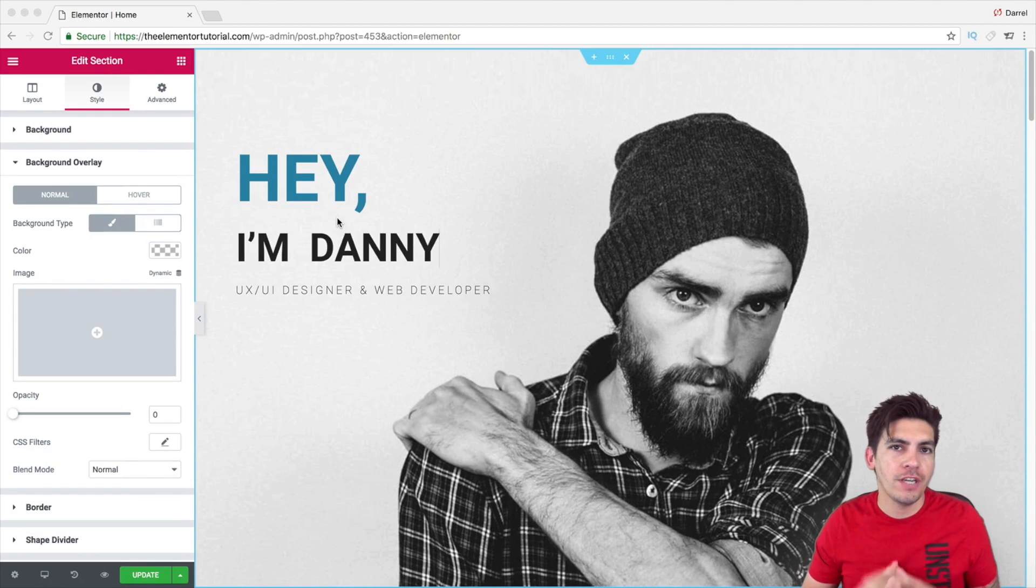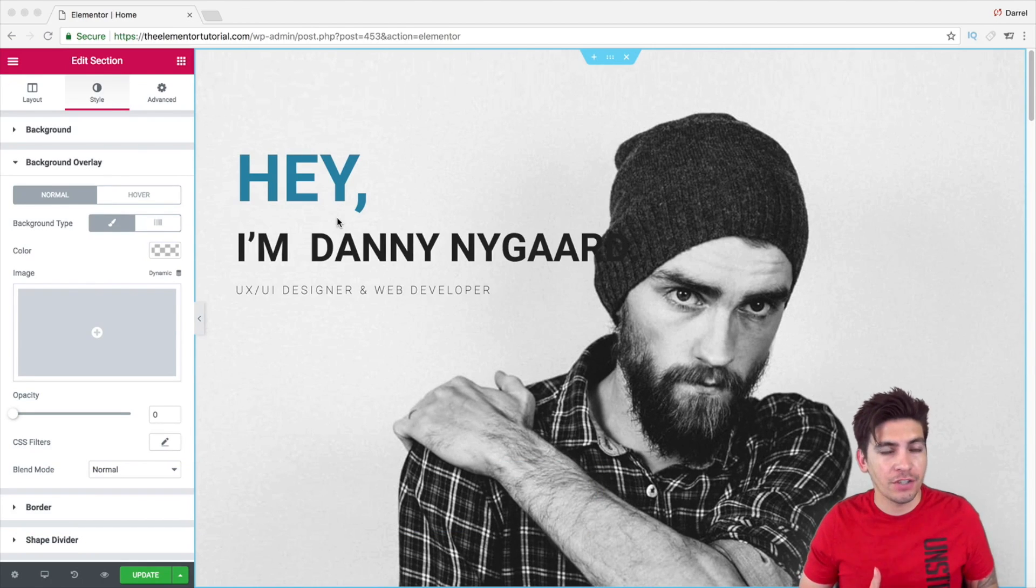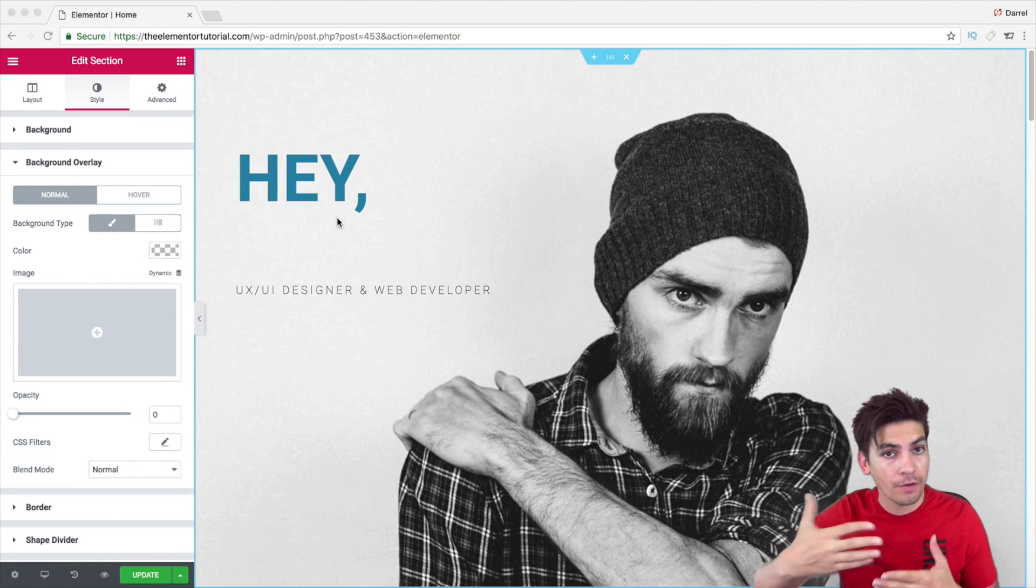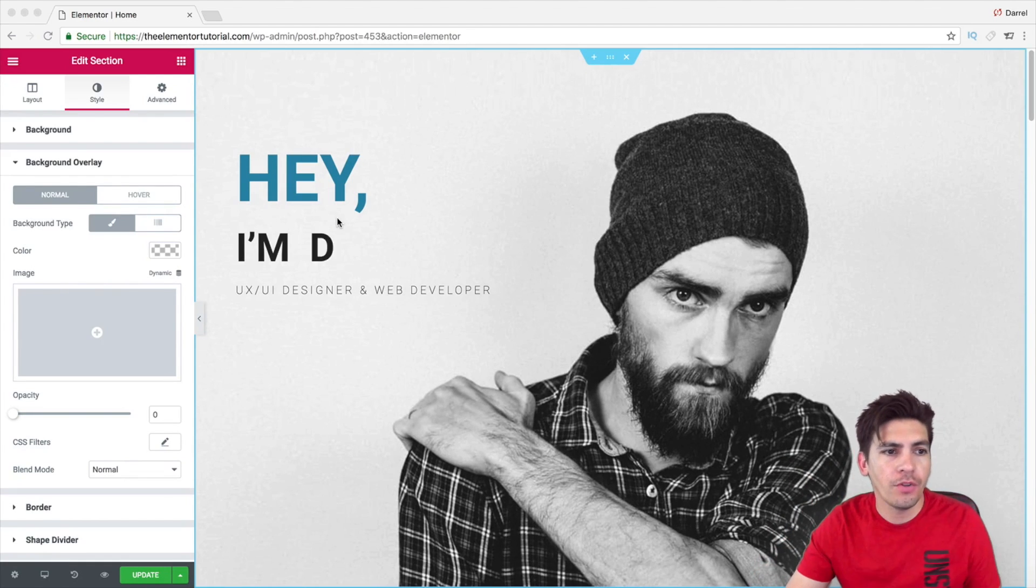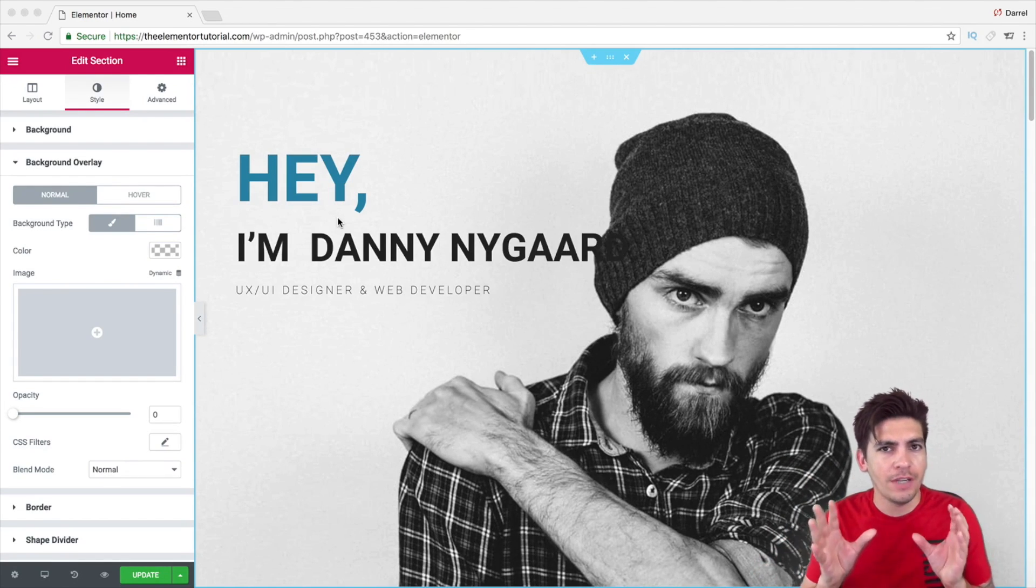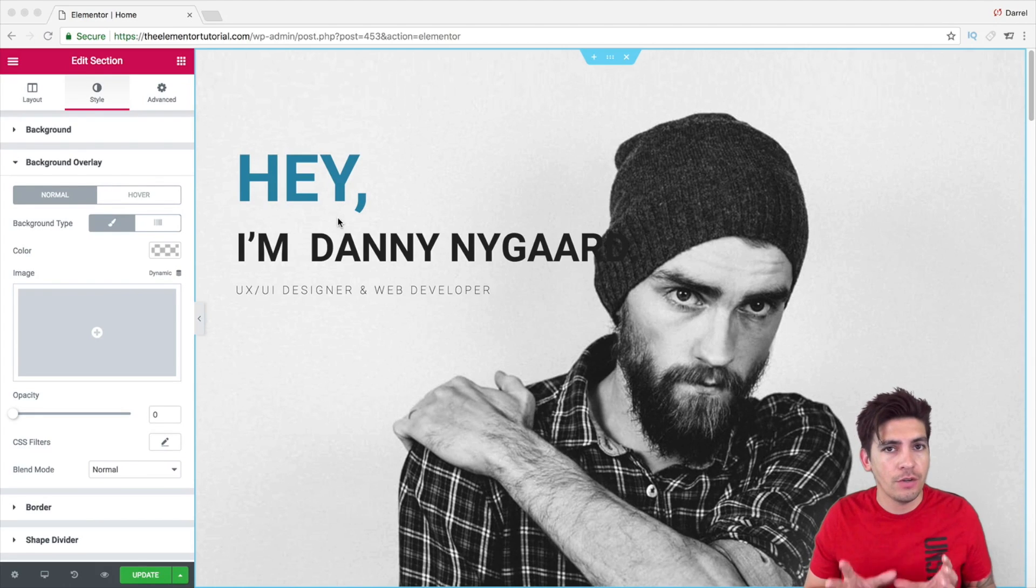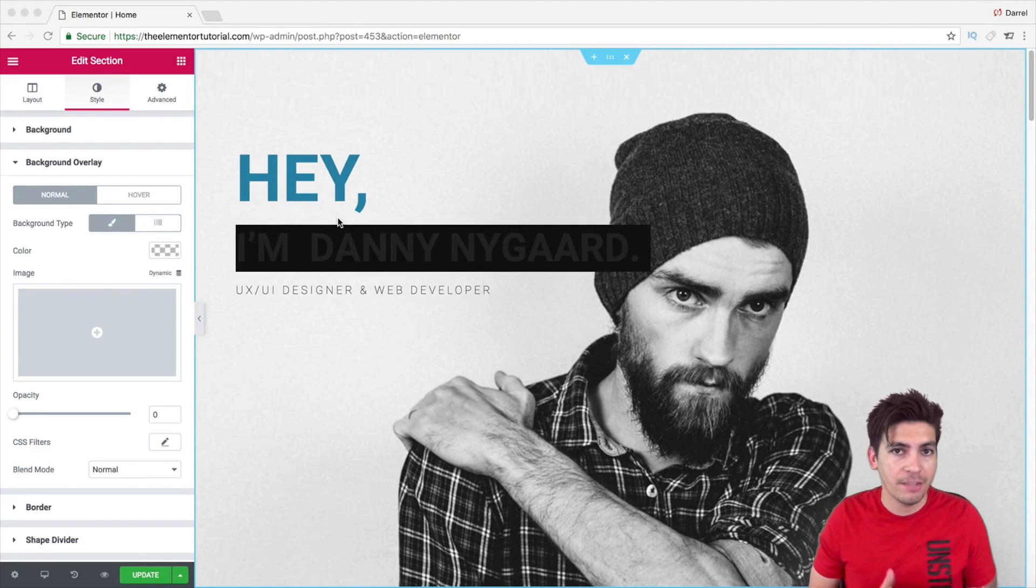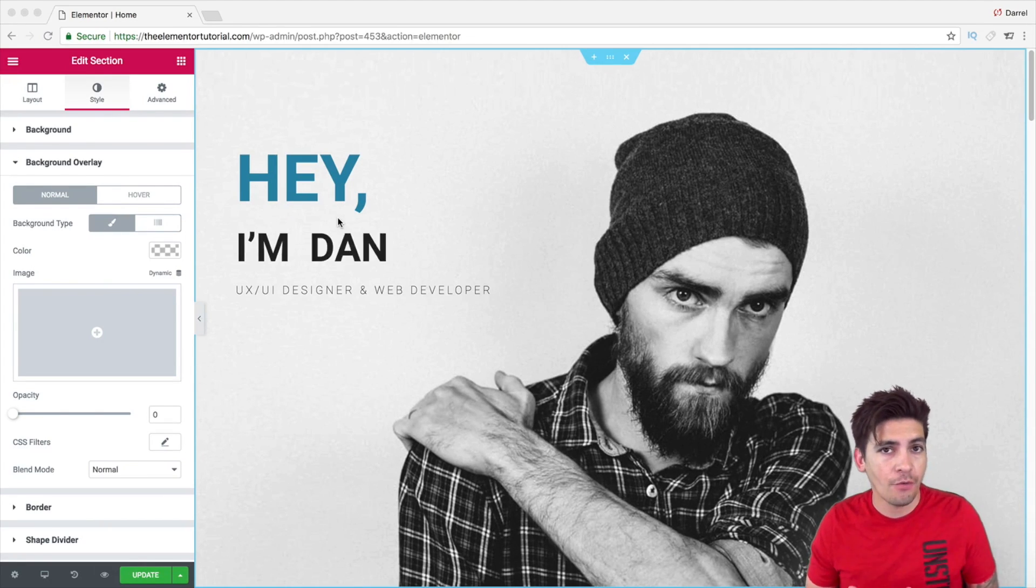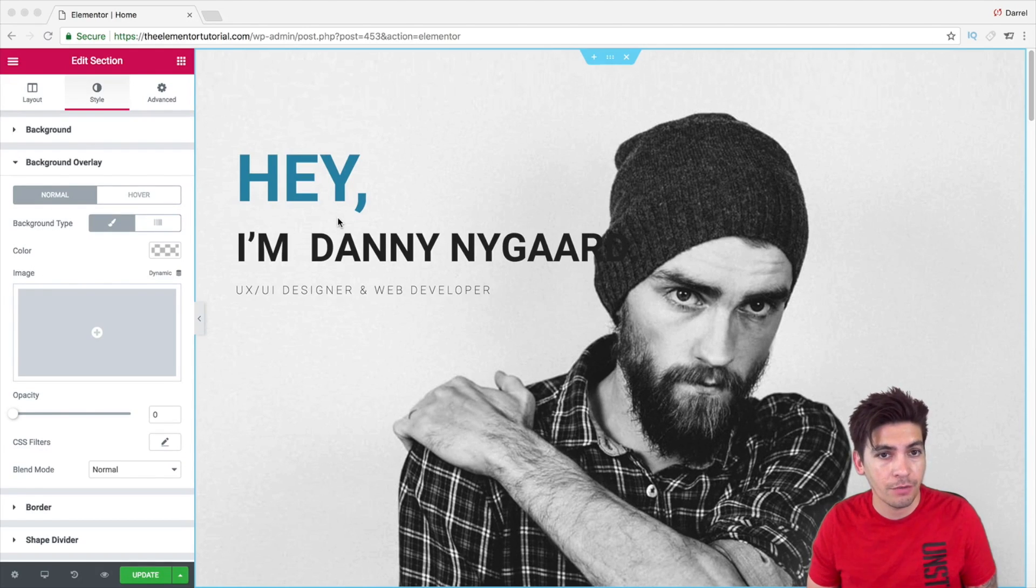Now, what Blend Modes allows you to do is basically add in some really nice features and decor over your existing images on your overlay. The best way for me to describe this is just to give you an example because there are so many different ways that you can use this. In fact, Elementor did release a video on different ways on how you can apply these to your current Elementor website.